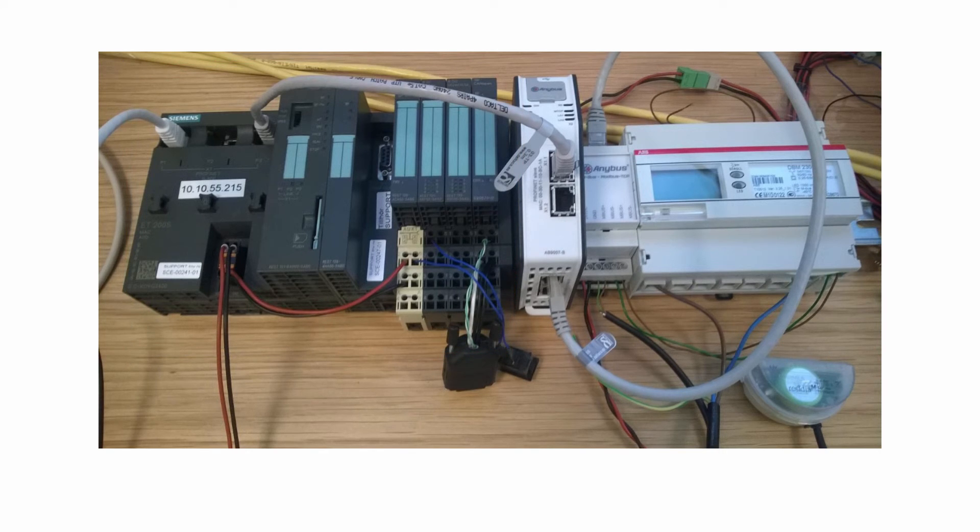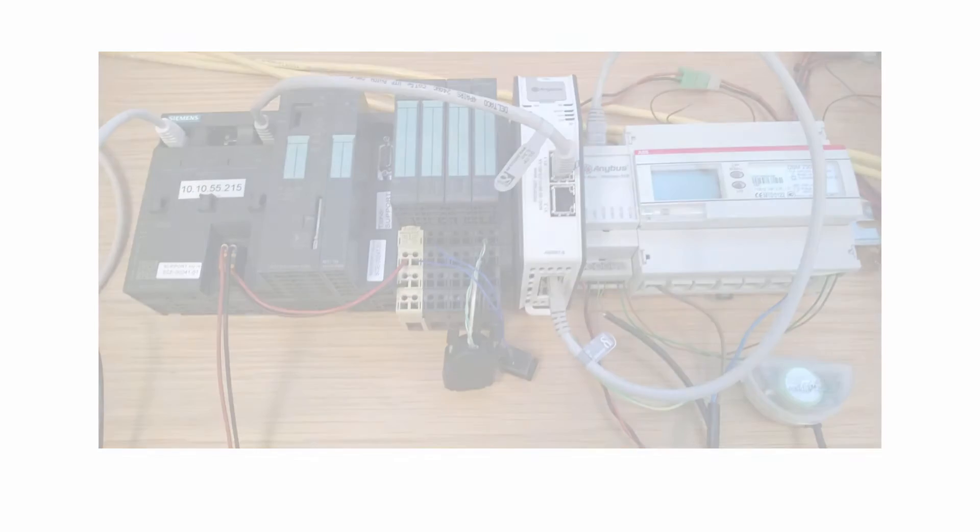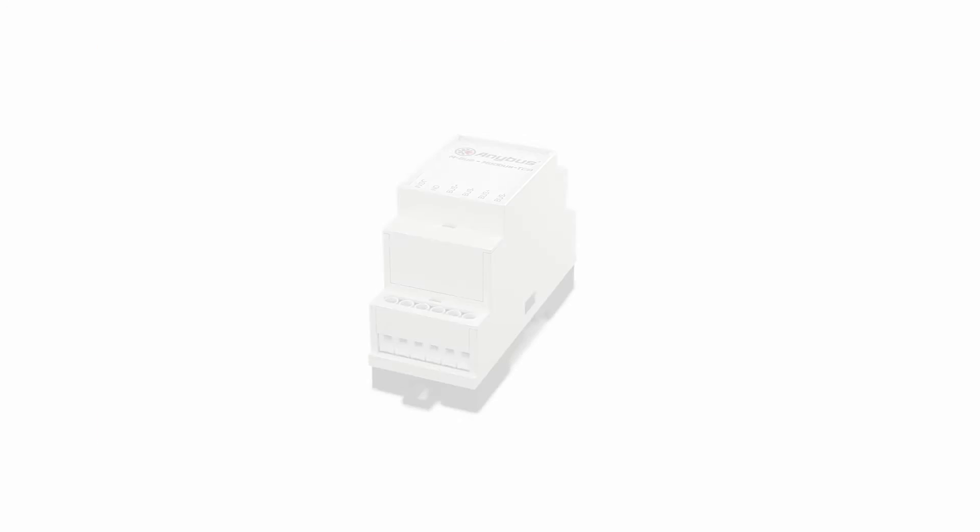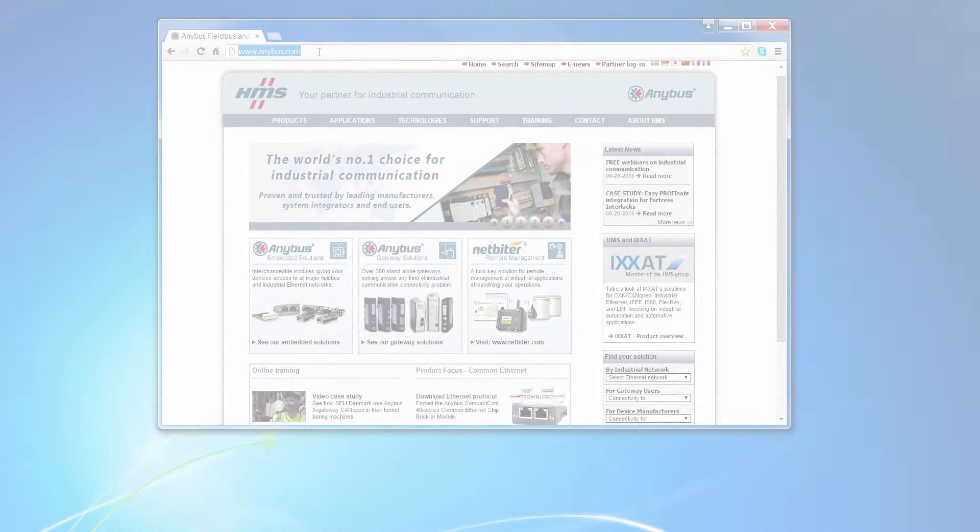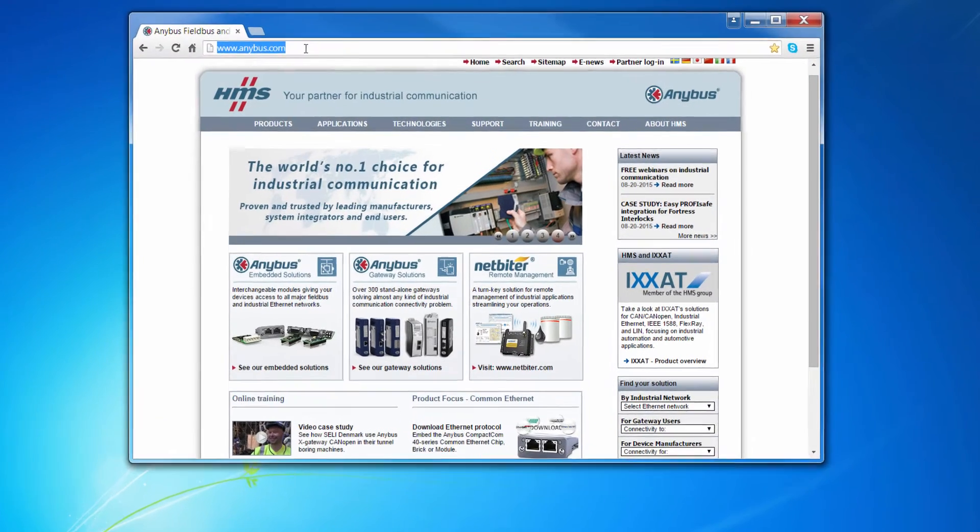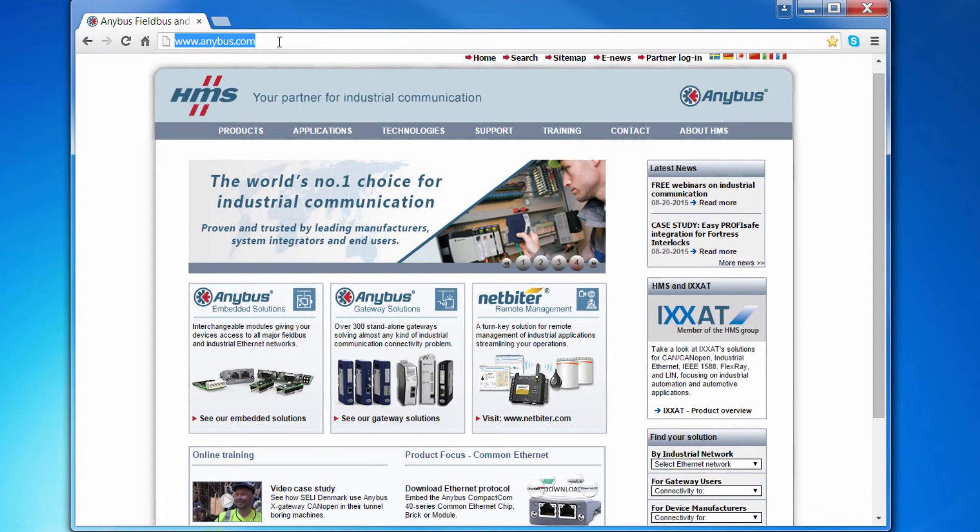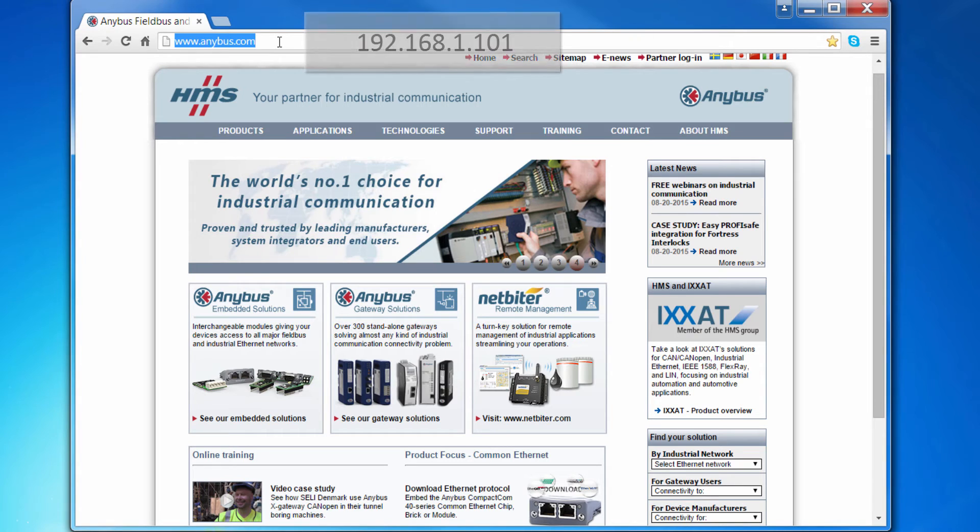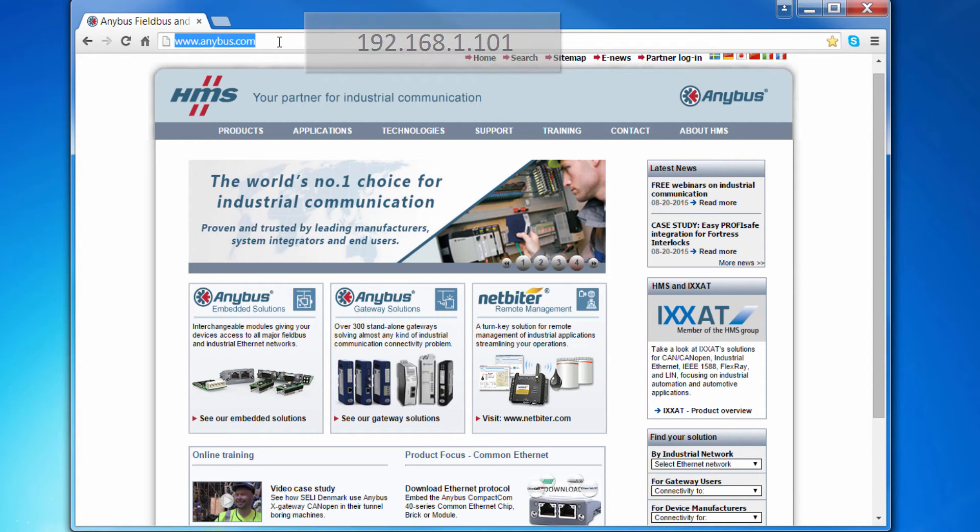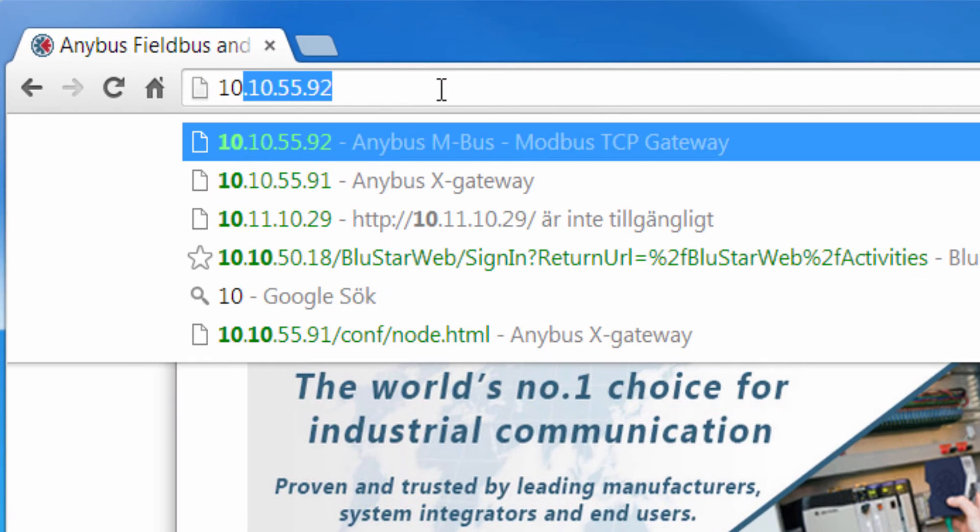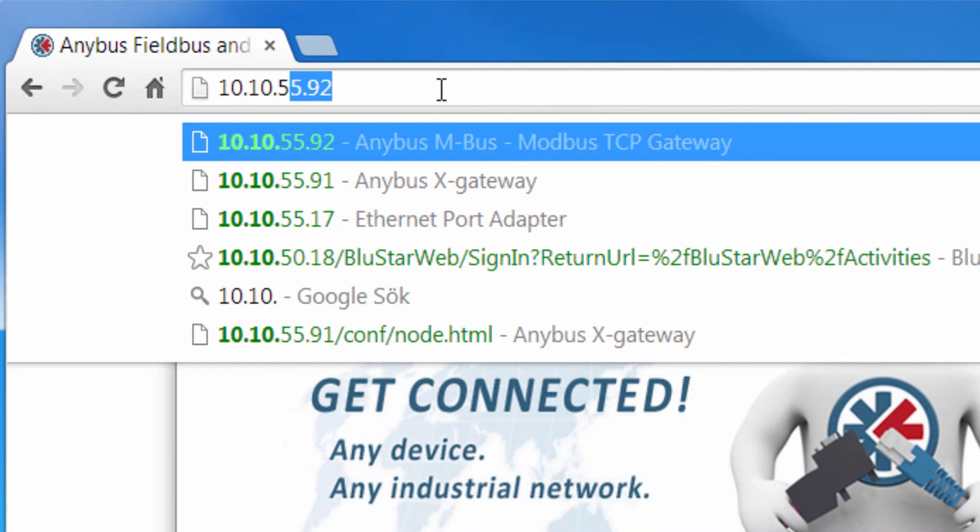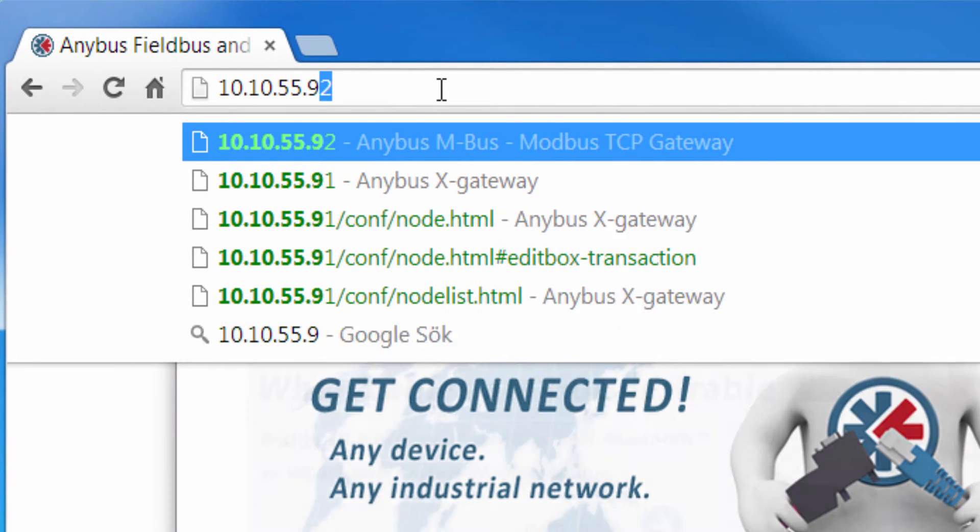After connecting all devices to the network, I first log in to the MBUS to Modbus TCP gateway. I do this by typing in the IP address of the gateway. The default IP address for the gateway is 192.168.1.101, but in this case I am using 10.10.55.92.